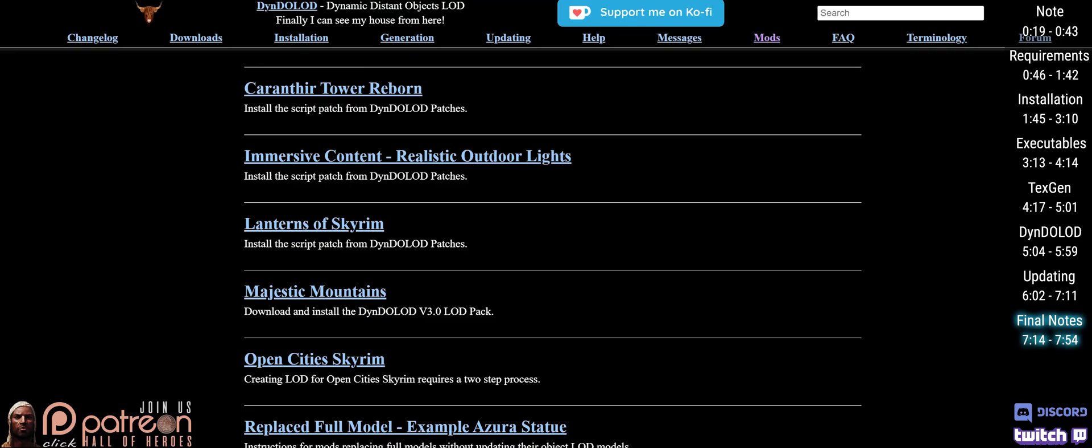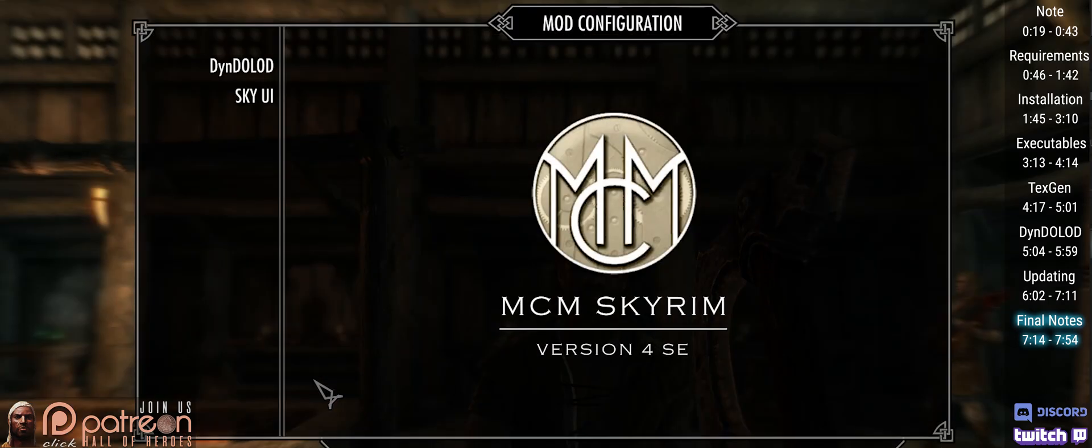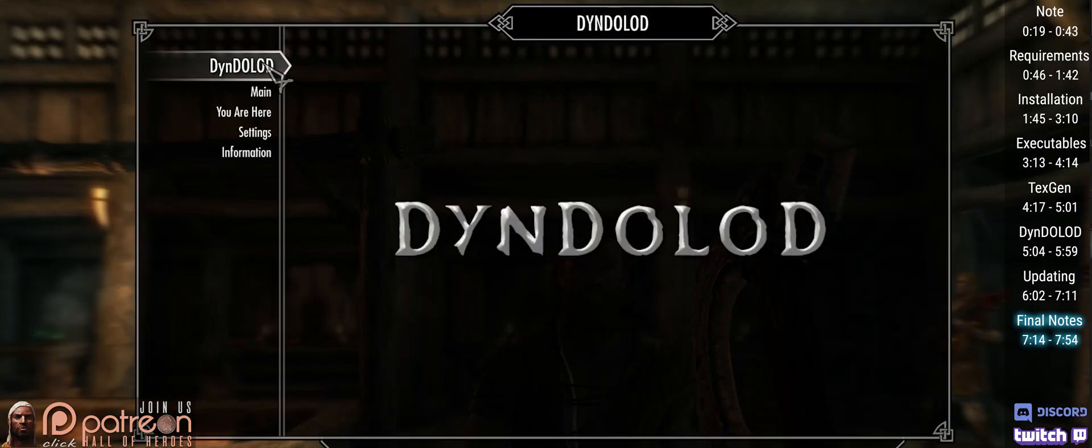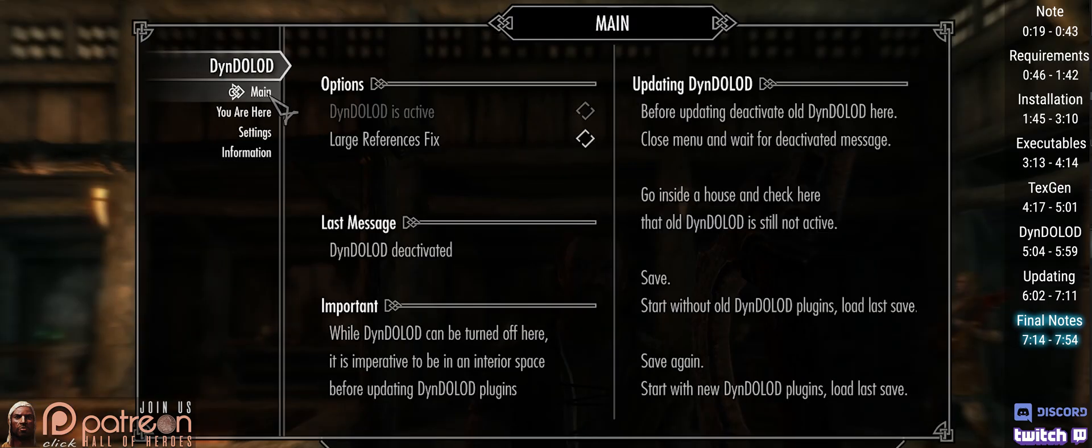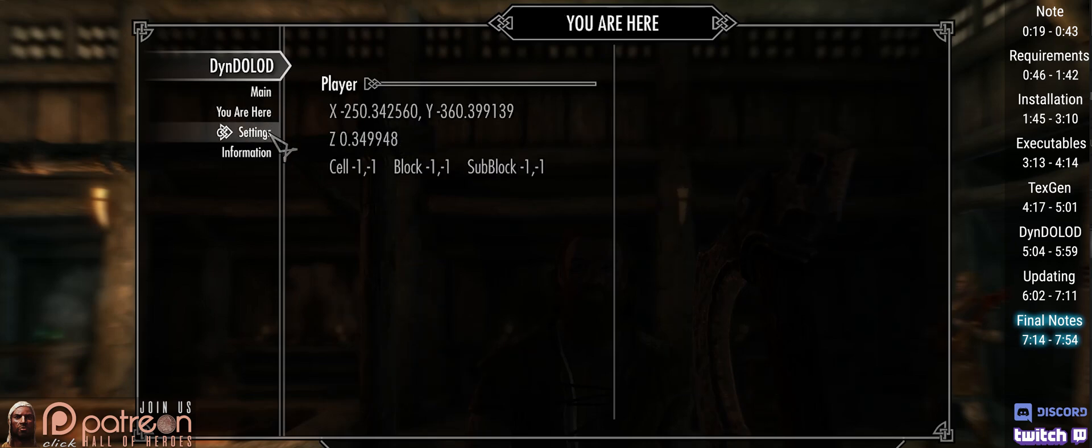There's a handful of mods that require additional steps. Be sure to read your mod pages and DynDOLOD documents. Specifically, the dyndolod.info mods page. Finally, if you have SkyUI installed, there is an MCM that you can look over once you get in-game. Happy LODding.